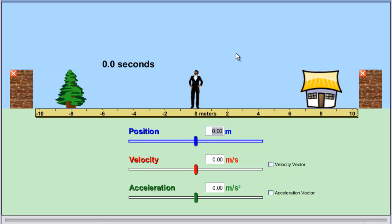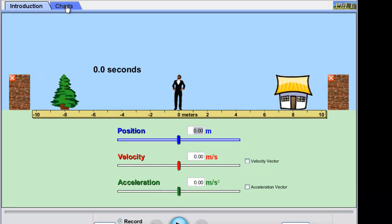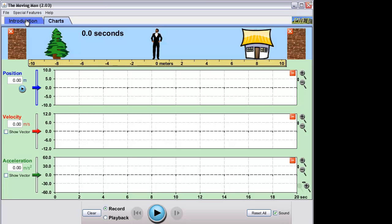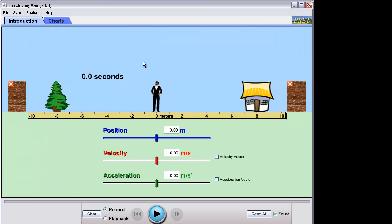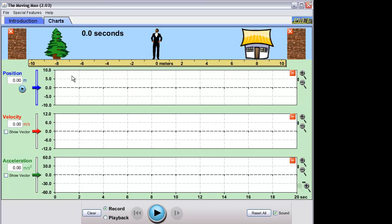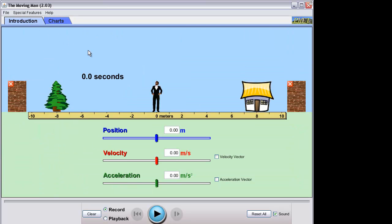Here you can see the simulation for this particular lab. It is going to simulate the motion of this particular man in the middle. There are two tabs: one called Introduction and the other one says Charts. Please use the Introduction first and have your own estimation about how the motion graph should look like, and then compare your own with the charts that are going to be shown. That way you will have a better understanding.